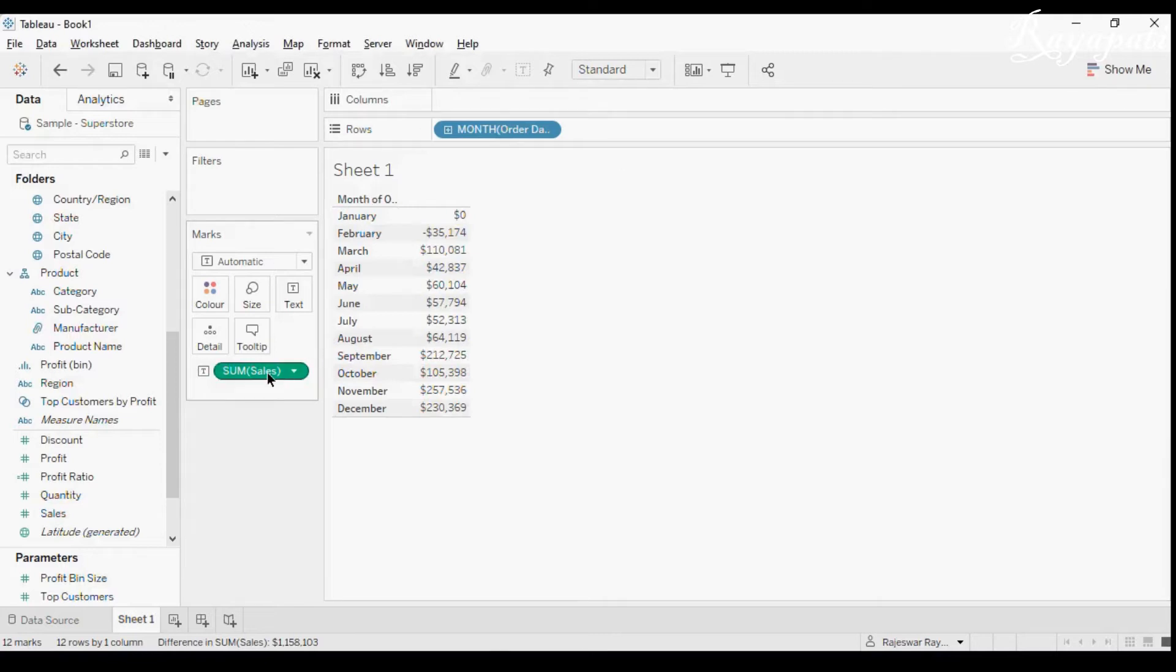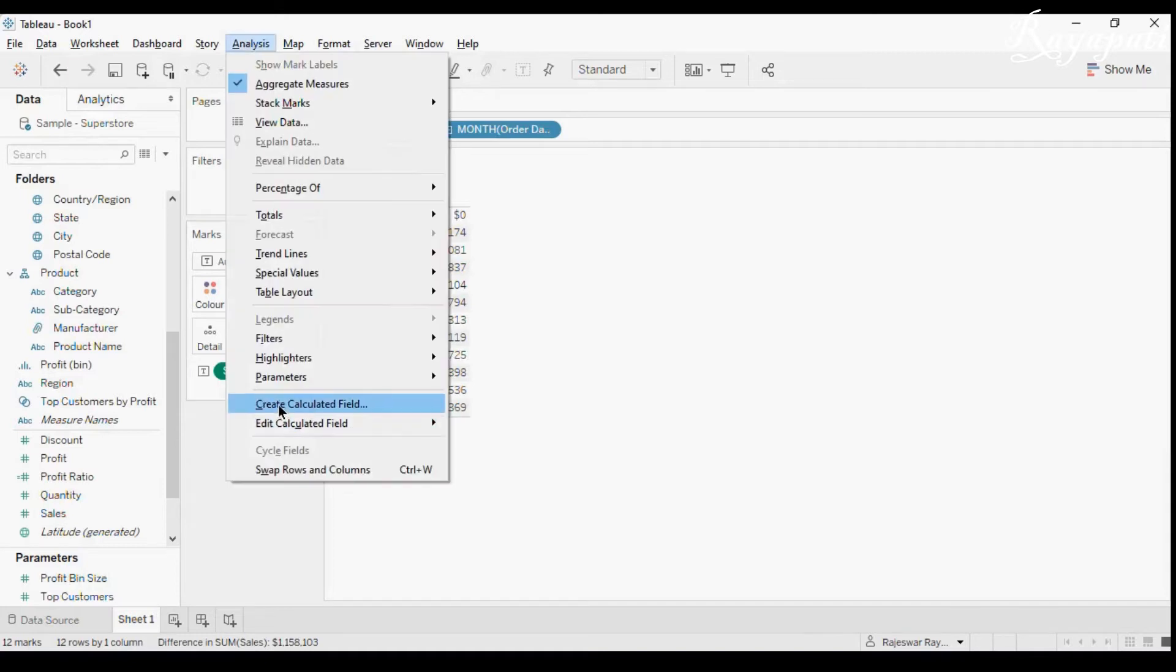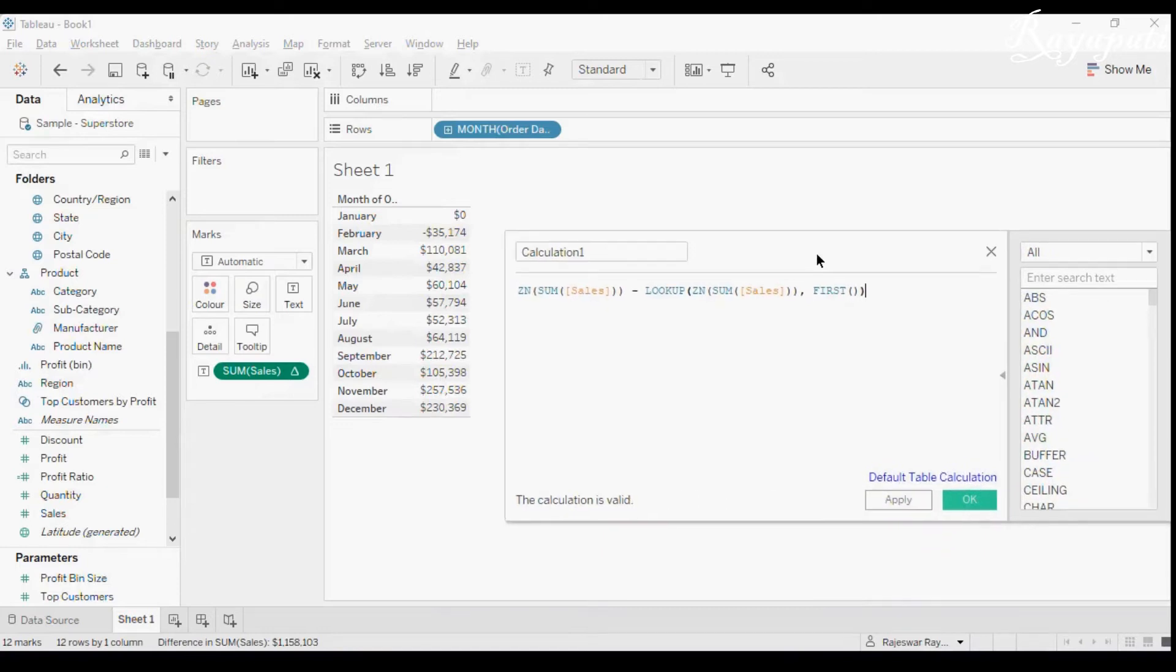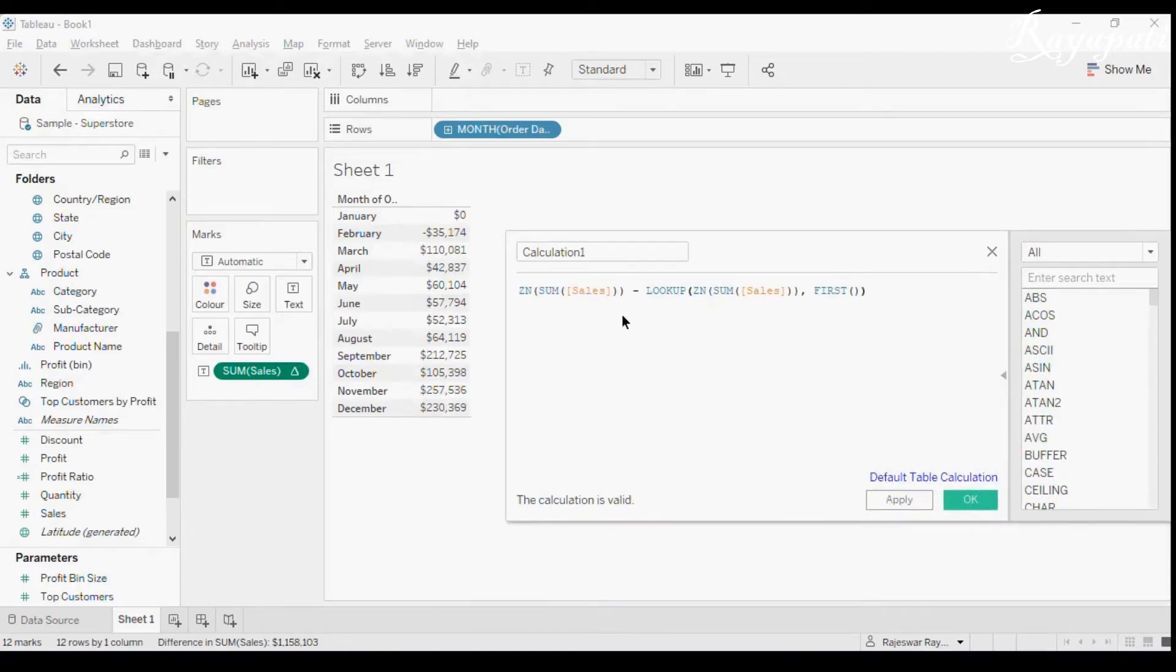So that is why when we close this and when we take this calculation and we just copy it and I am just taking a calculated field and I am just pasting it here. Now just see what it is. Now here he is saying, leave this ZN.